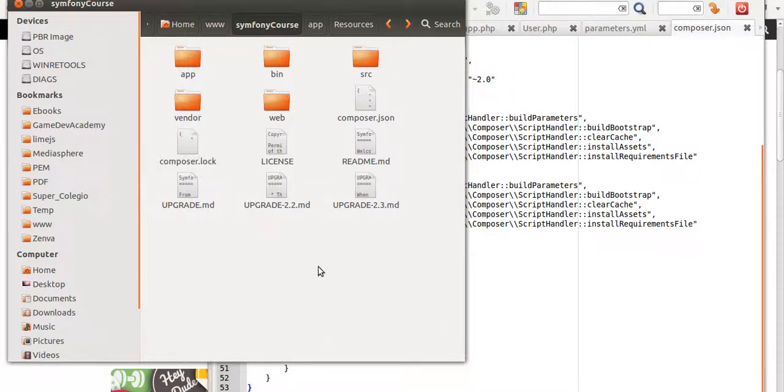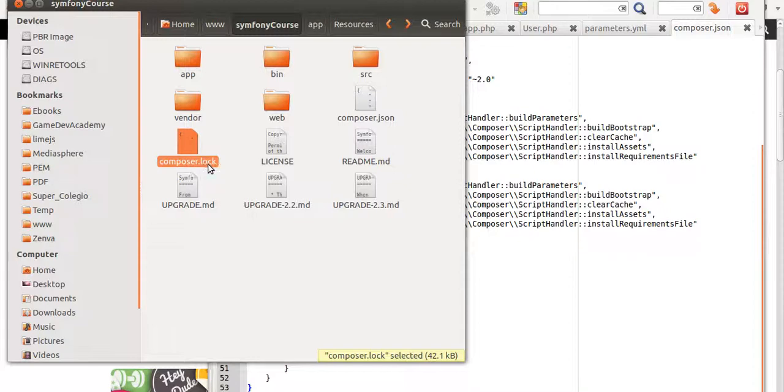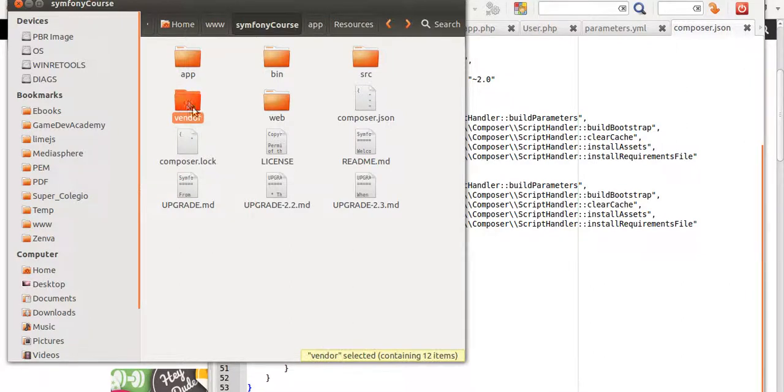Every time that you run install, it will download the stuff that's in composer.lock. See it as a safety measure. If you give your project to another developer, if you're working in a team, they'll run the install command and if they don't have the folder in their project, they'll grab the dependencies that are here.